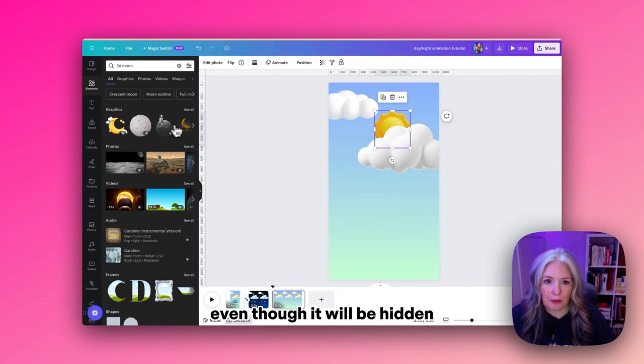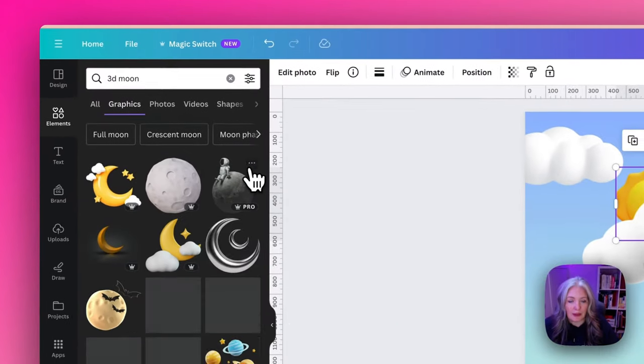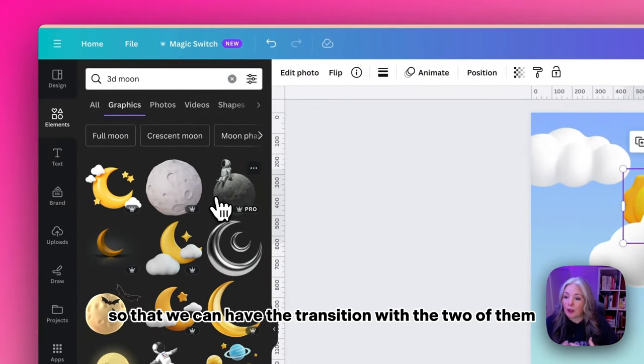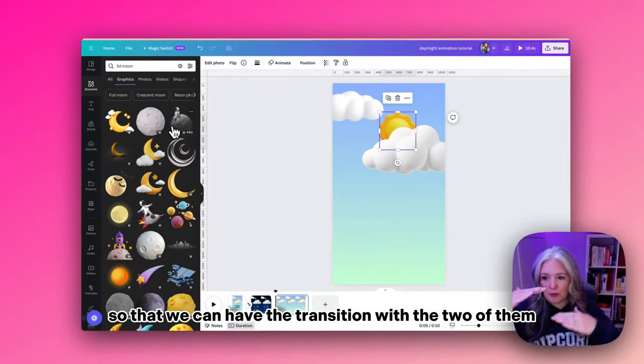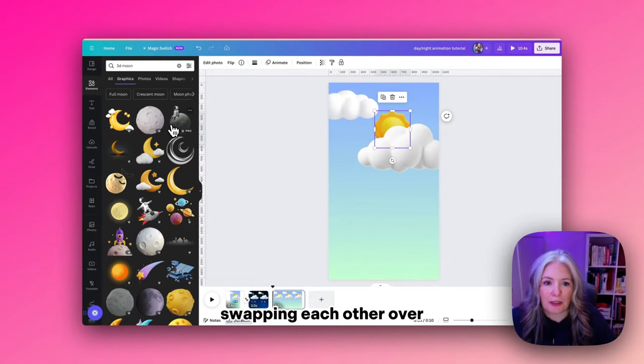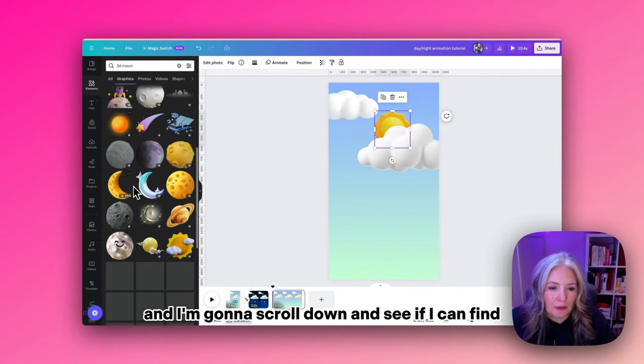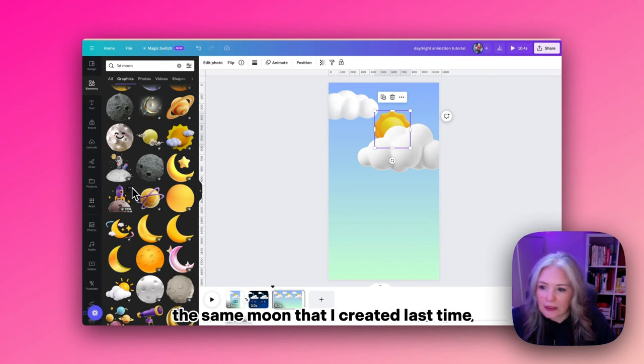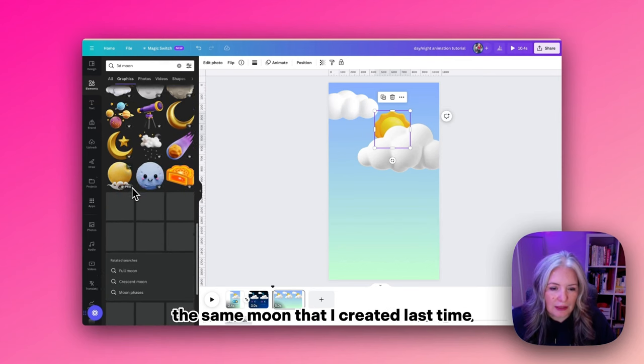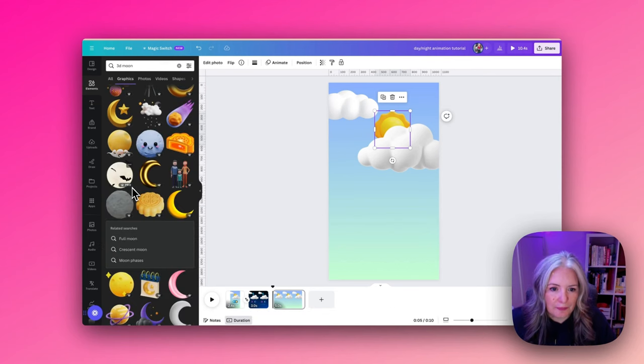At the same time I'm going to find the moon because we do have to place the moon in this template too, even though it will be hidden, so we can have the transition with the two of them swapping. I'm going to scroll down and see if I can find the same moon I created last time. Here it is.